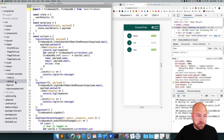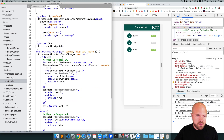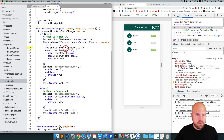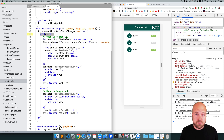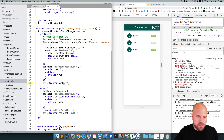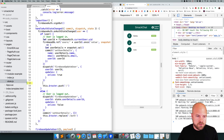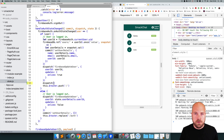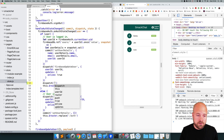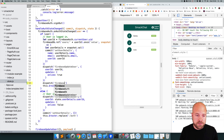Let's open up our store file and jump to the handle auth state changed action. If the user logs in, we want to trigger an action which will get all of the users from the database. So just before we redirect the user to the users page, I'm going to trigger a new action. We need to use the dispatch method to do that, and I'm going to dispatch an action called firebaseGetUsers.